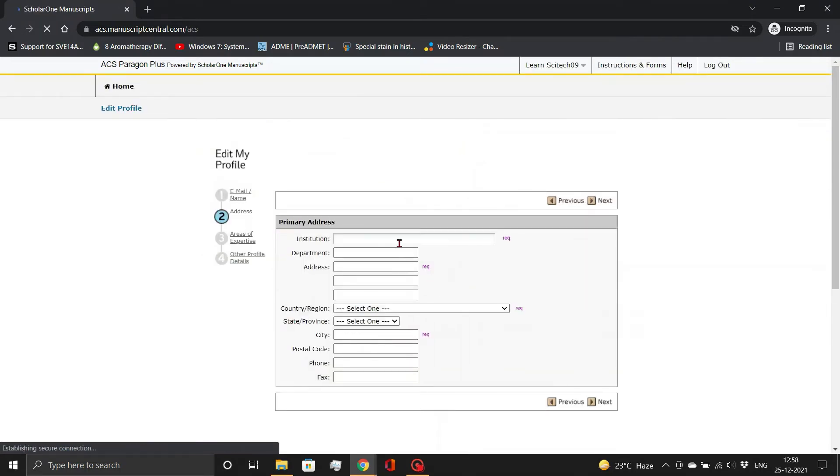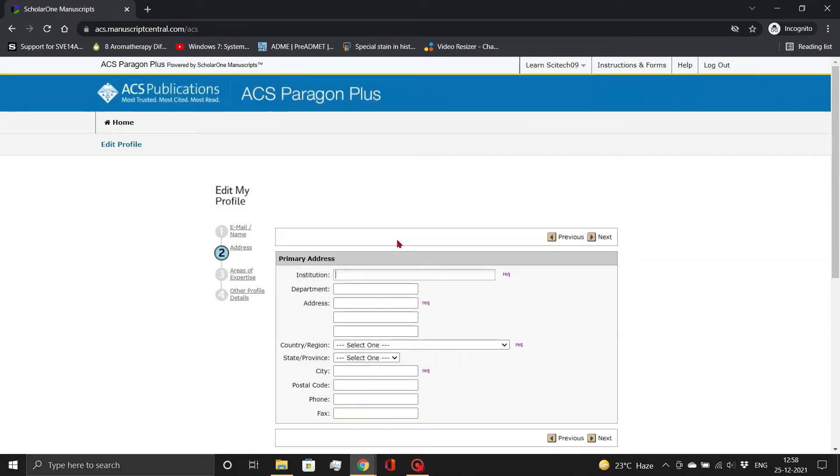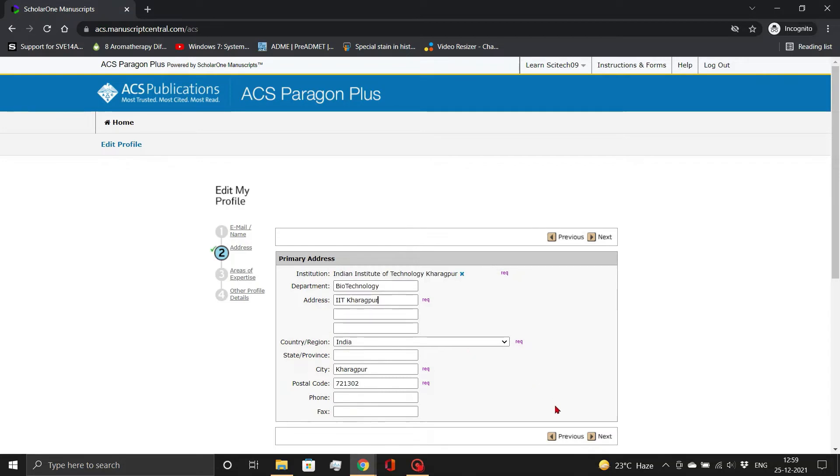Here, fill in your institutional details, as shown. Click the Next button.